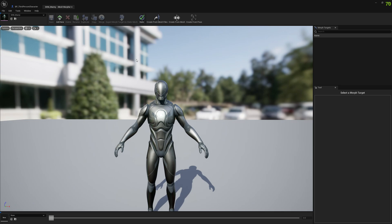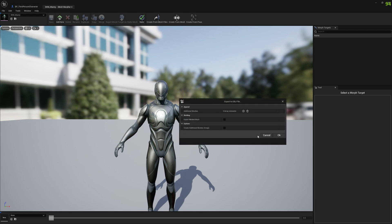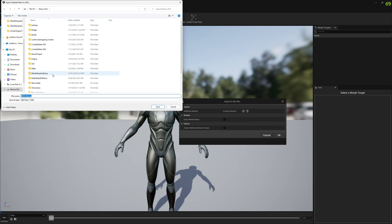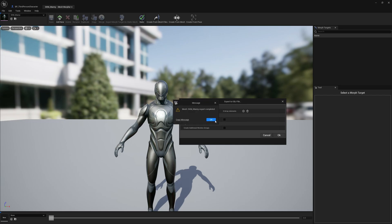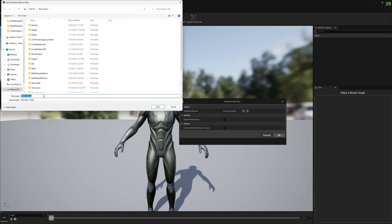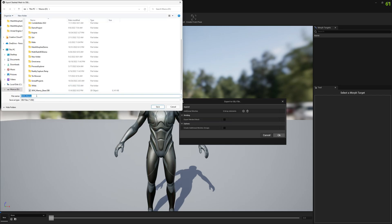First we will go with the OBJ approach. For that we need the OBJ files, and we can export those from MeshMorpher. We will create the first one — the base, unmodified OBJ file — and then we will export again and name it 'morphed', since we want that to be the morphed one.